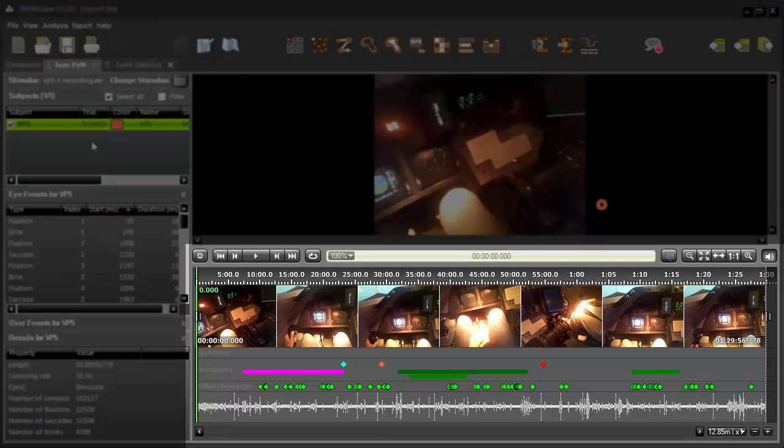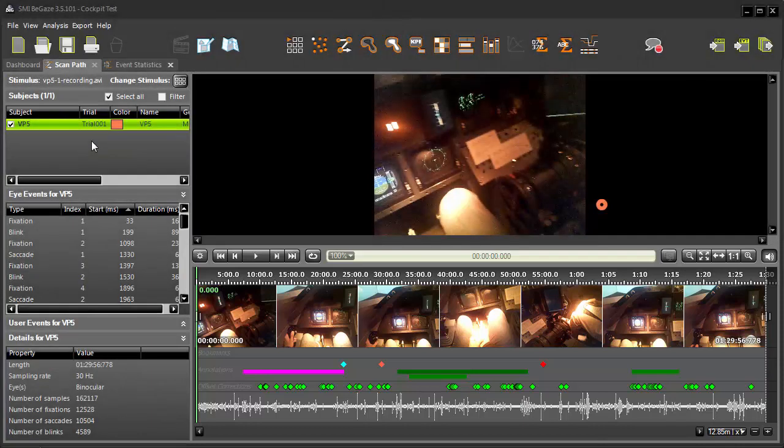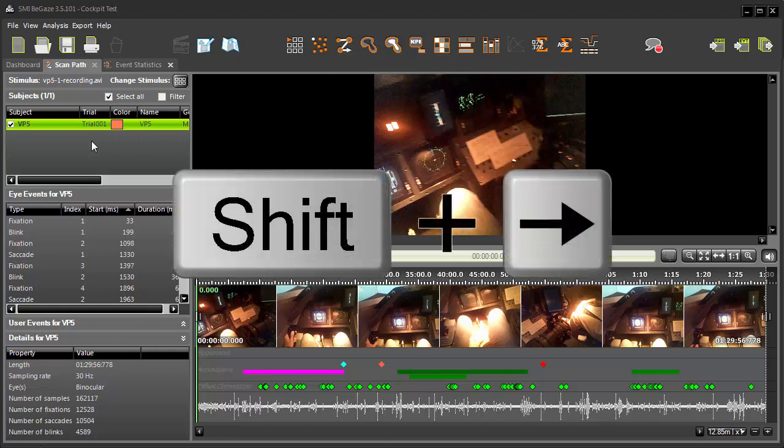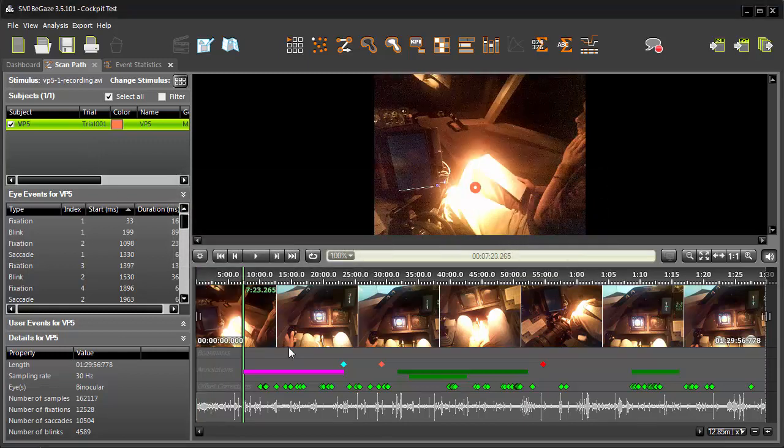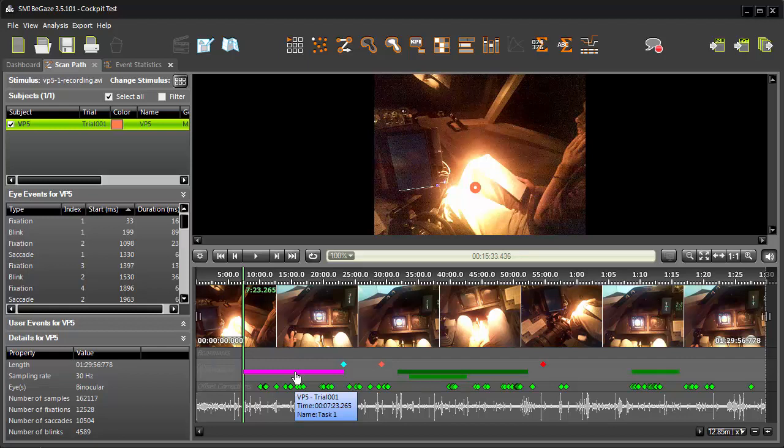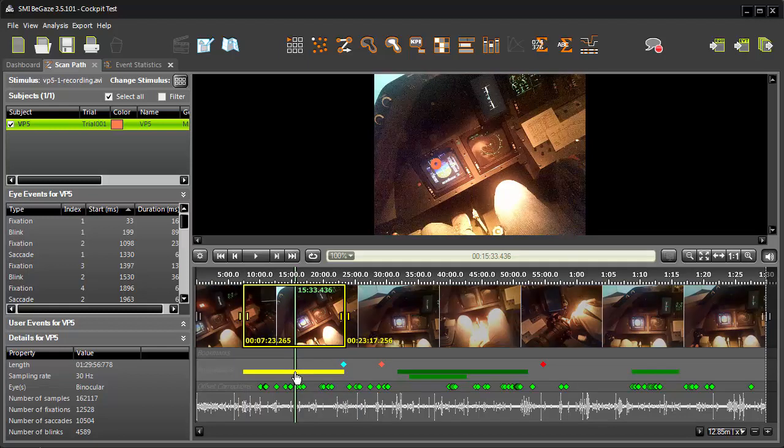Annotations are noted in the timeline. With your timeline cursor at the beginning, you can go to the first annotation by pressing Shift, right arrow. The first annotation is an interval type, Task 1. Notice when I select the annotation, the interval is highlighted on the timeline.